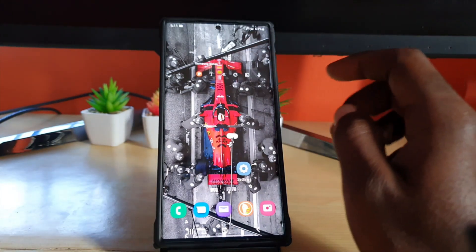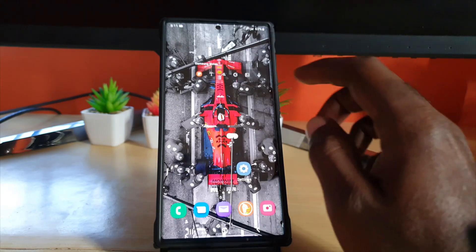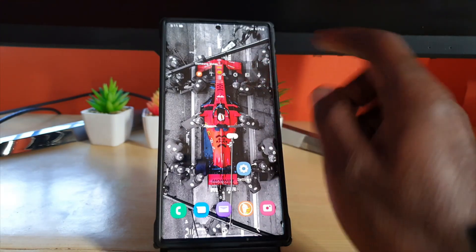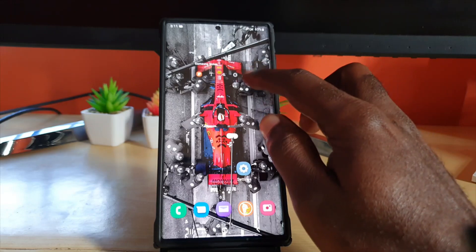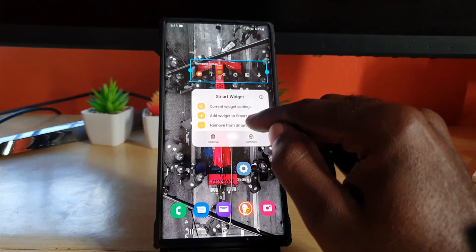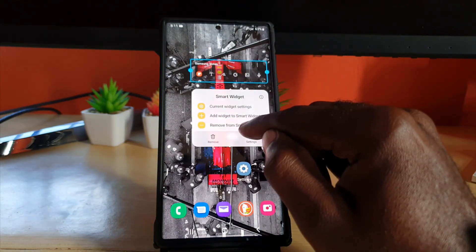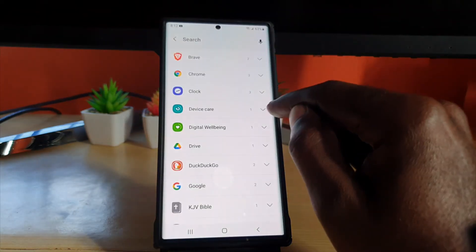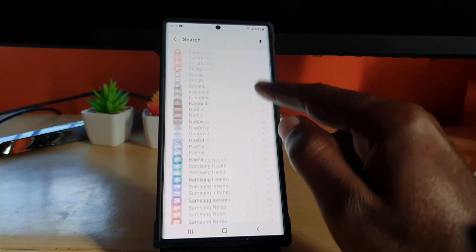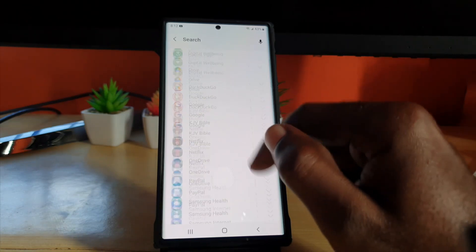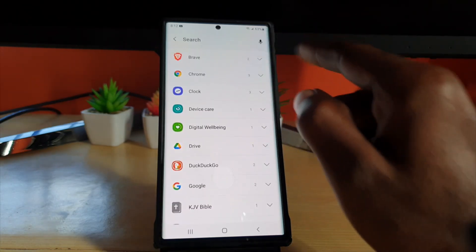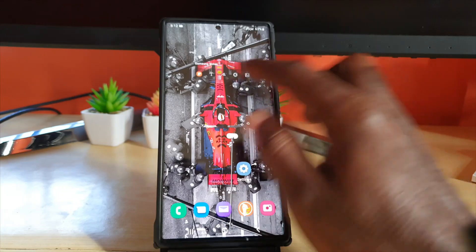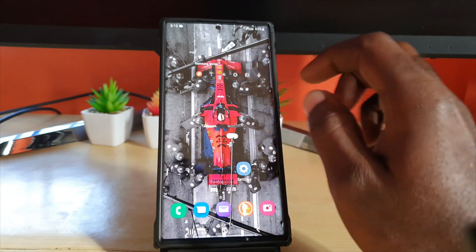One of the cool things about your smart widget is that it's not limited to the default. If you have three features in it, you can actually add more. Long press and you can remove a feature you don't like, or you can add a smart widget. Any of the widgets on your device can be integrated into the smart widget. Once you add something and scroll, it will transform into another widget.